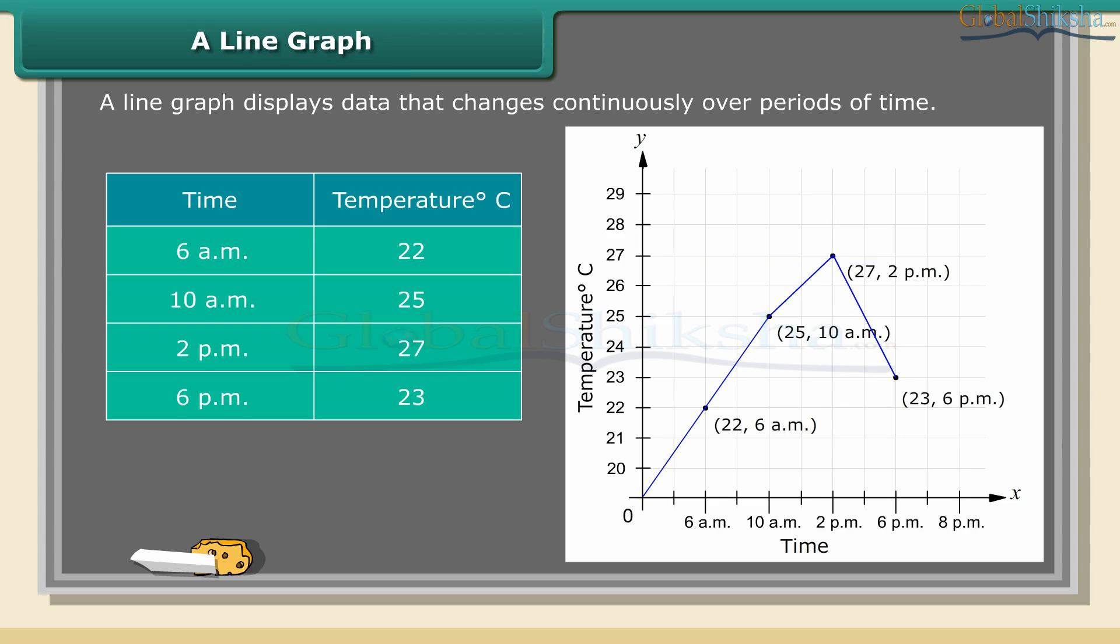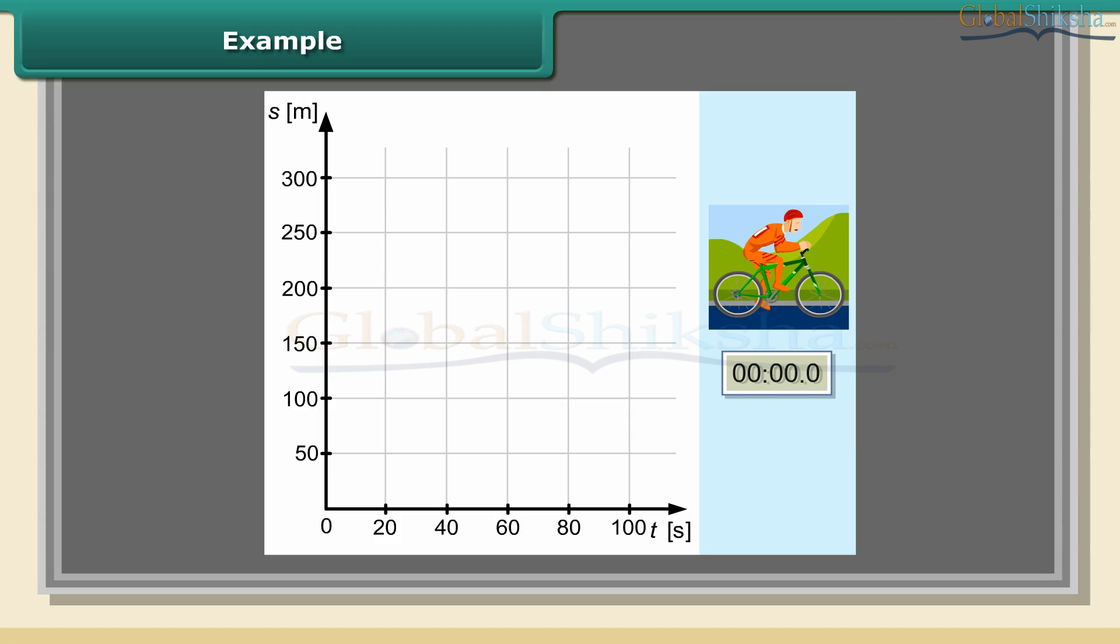From the graph, between 10 a.m. and 2 p.m., we can find that the temperature increased by 2 degrees Celsius.